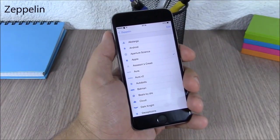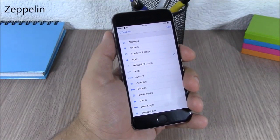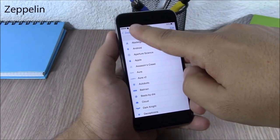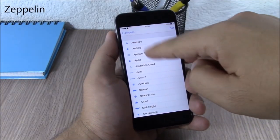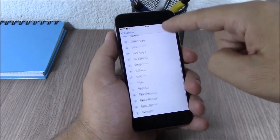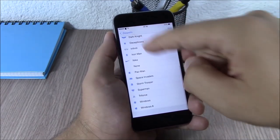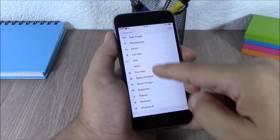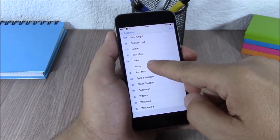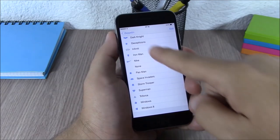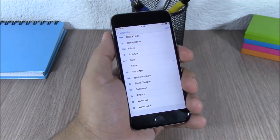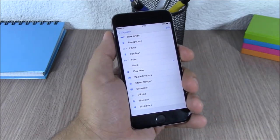Zeppelin. This tweak allows you to customize the logo of your carrier. You can choose different icons, or you can completely remove it by simply selecting none, and you won't have anything at your carrier.